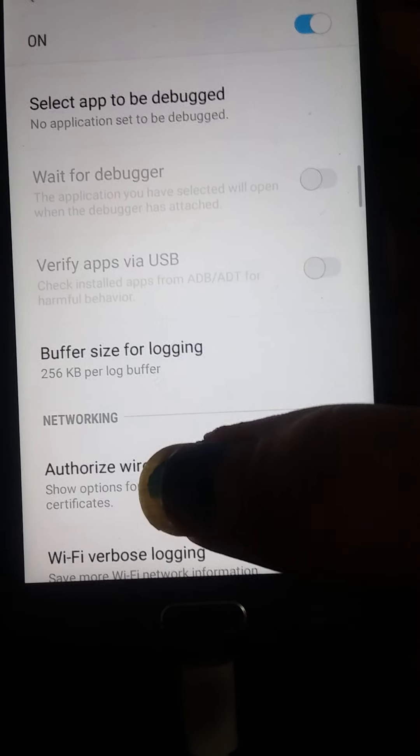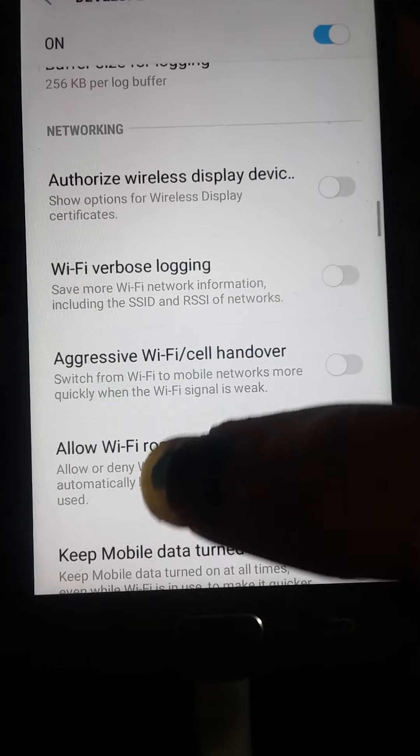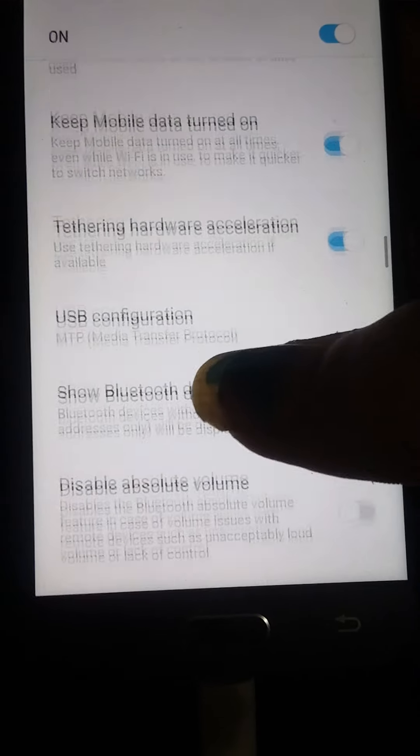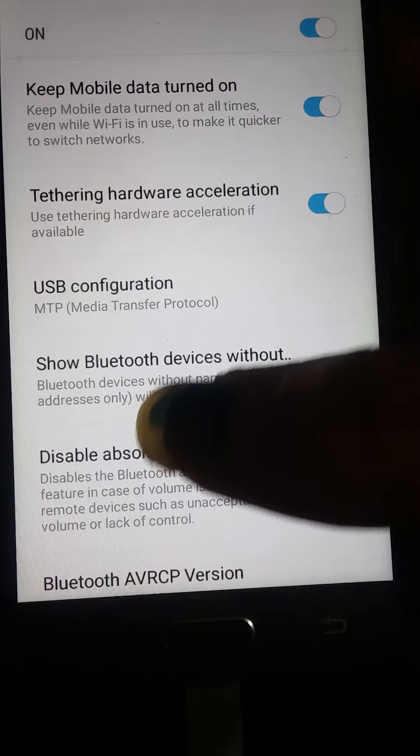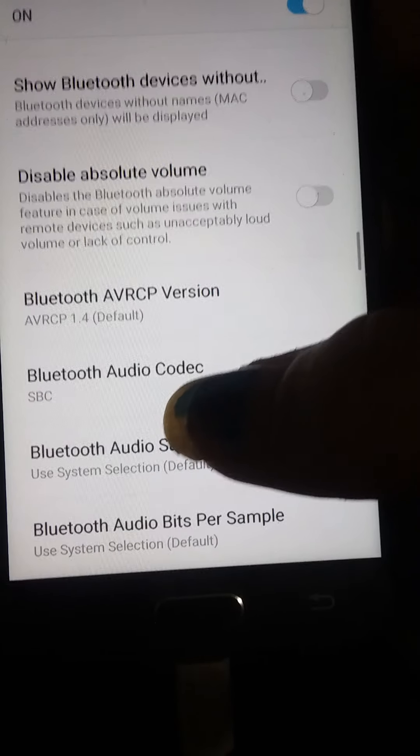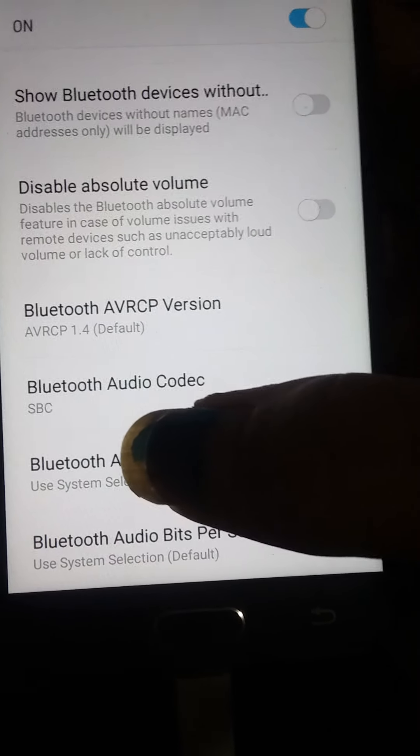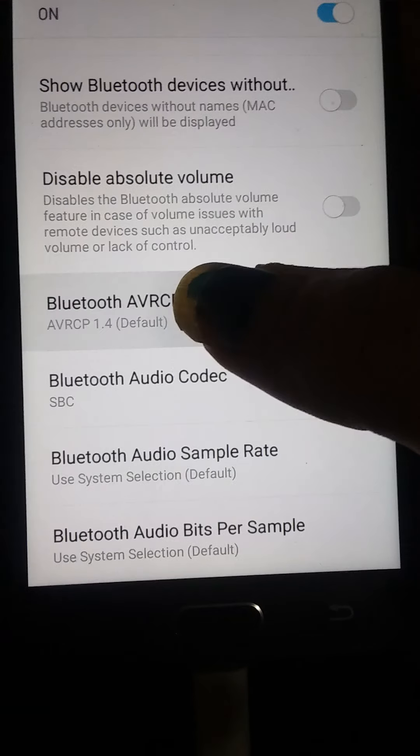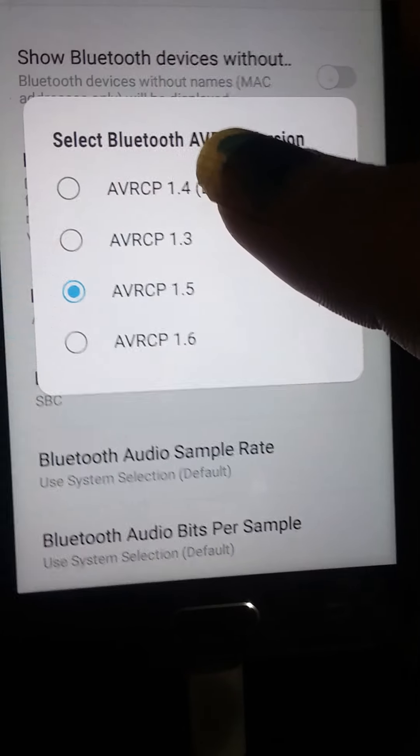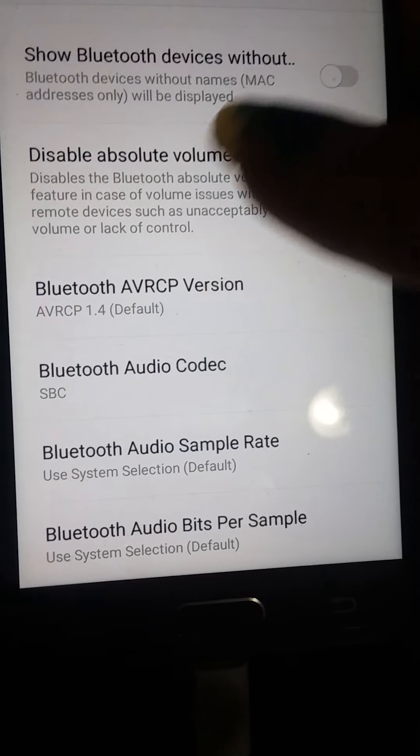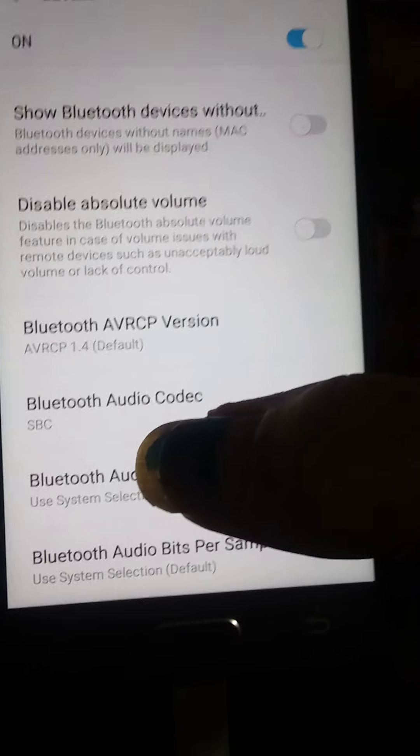Mock location app. Systems. Buffer. Log. Wi-Fi. Your tethering. I don't want to change anything.